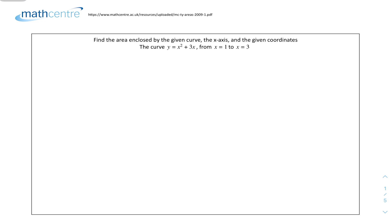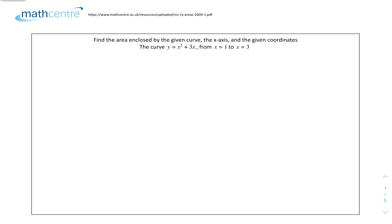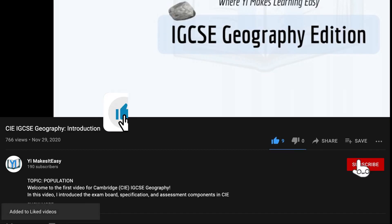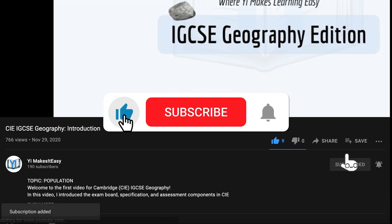Hey friends, my name is C and you're watching Yee Mr. Easy. Welcome to a new video for IGCSE Add Maths. Today we have questions for the applications of integration — basically finding areas under curves or lines. These questions are from a website which I'll link in the description. Don't forget to leave a like, subscribe, and ring the notification bell so you don't miss out on any future videos.